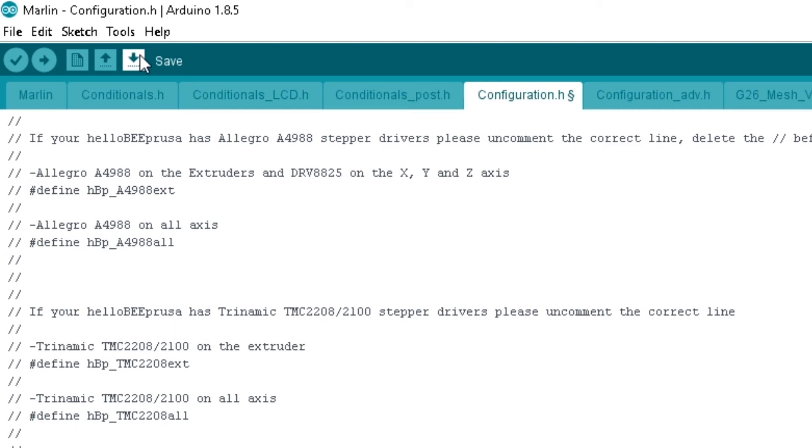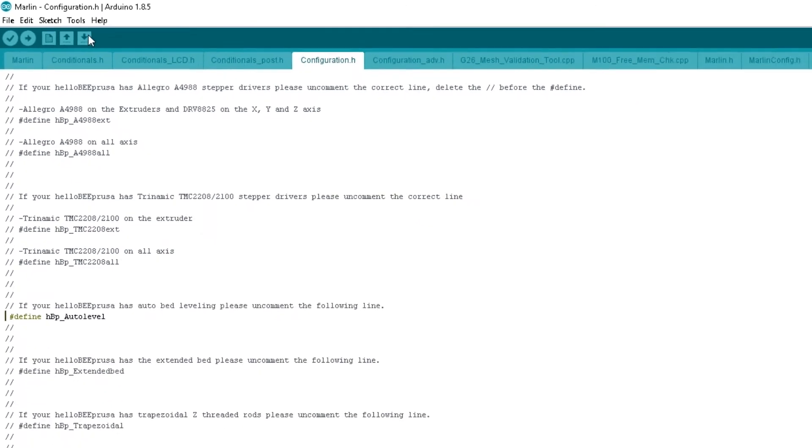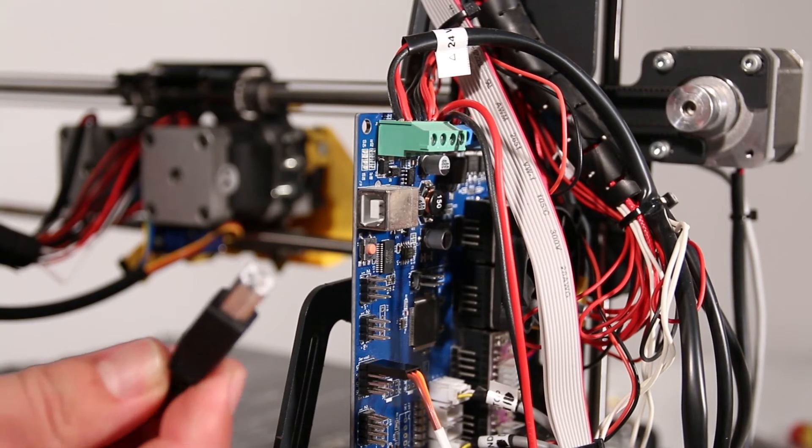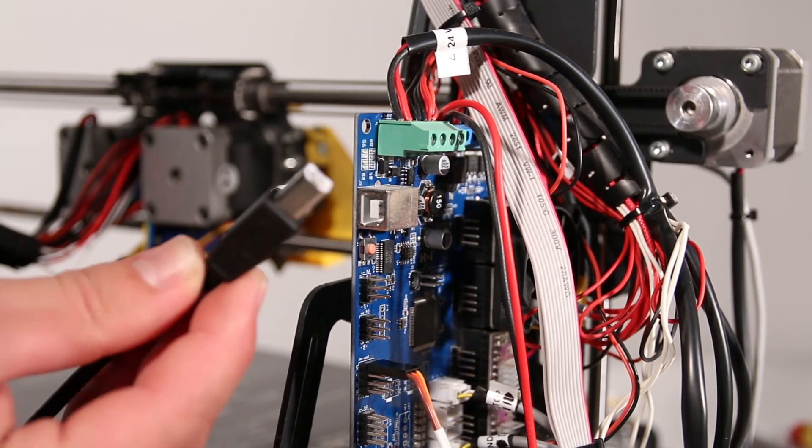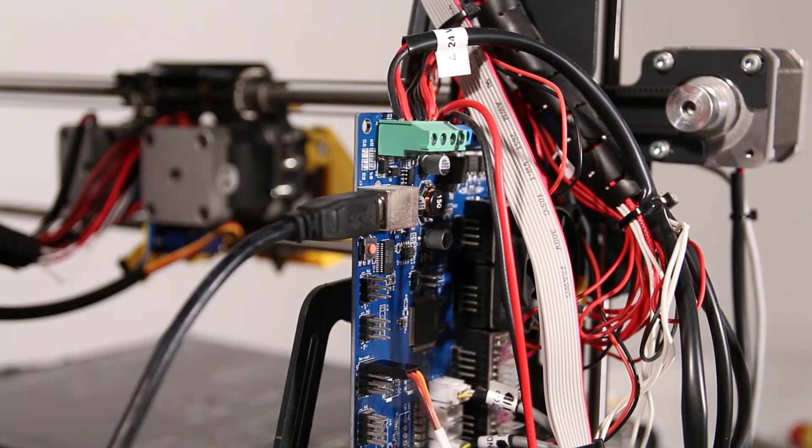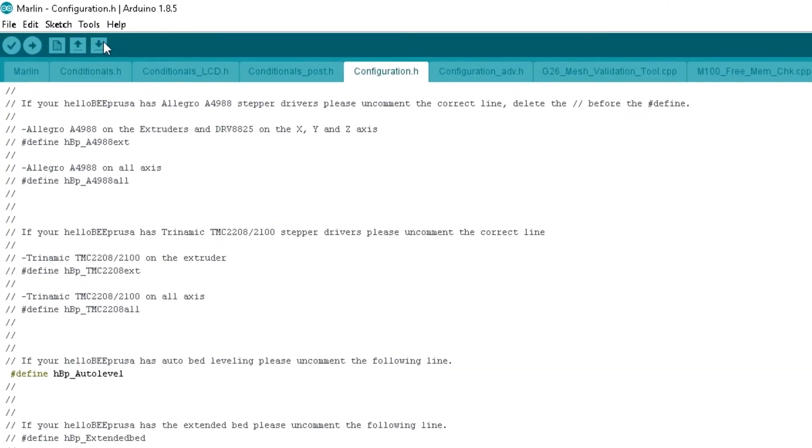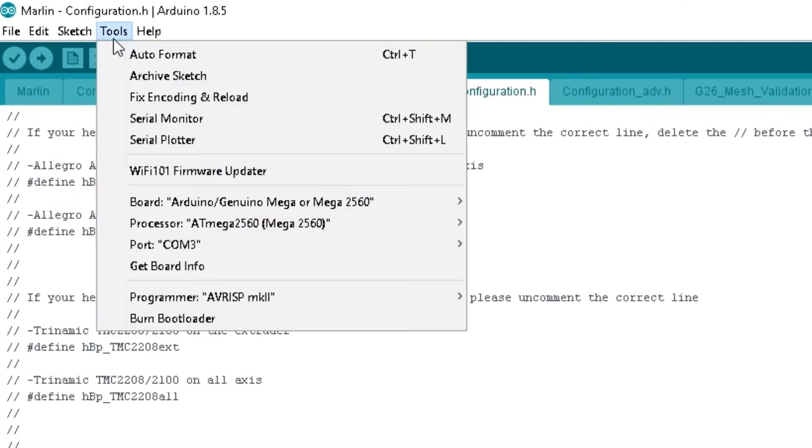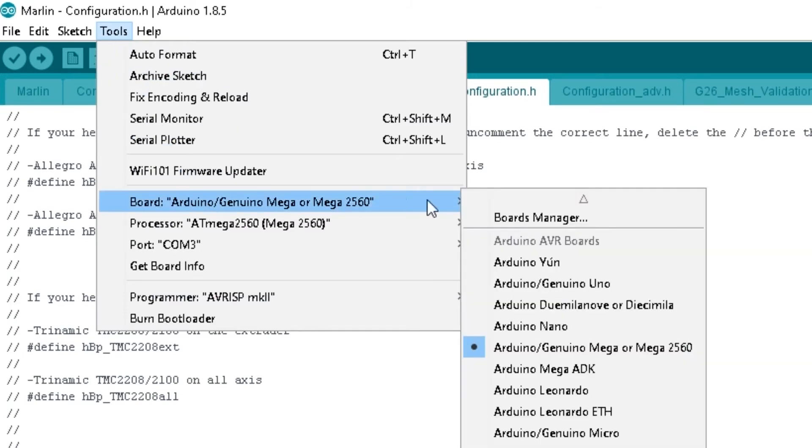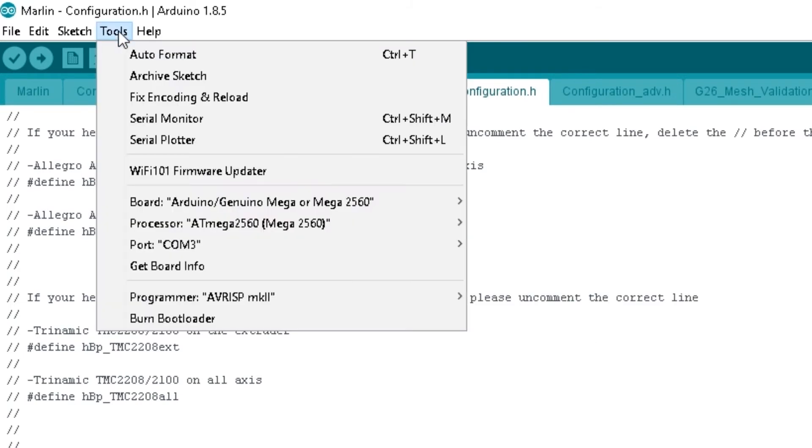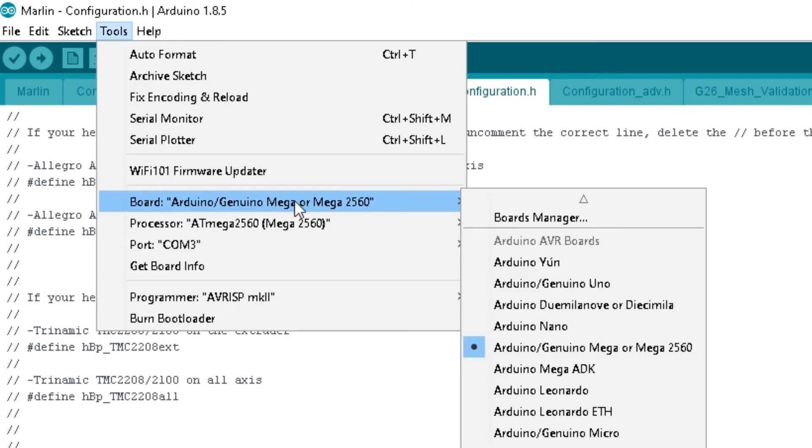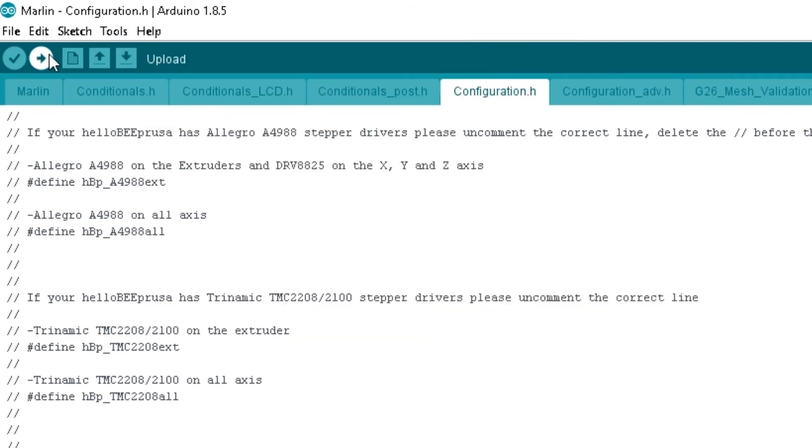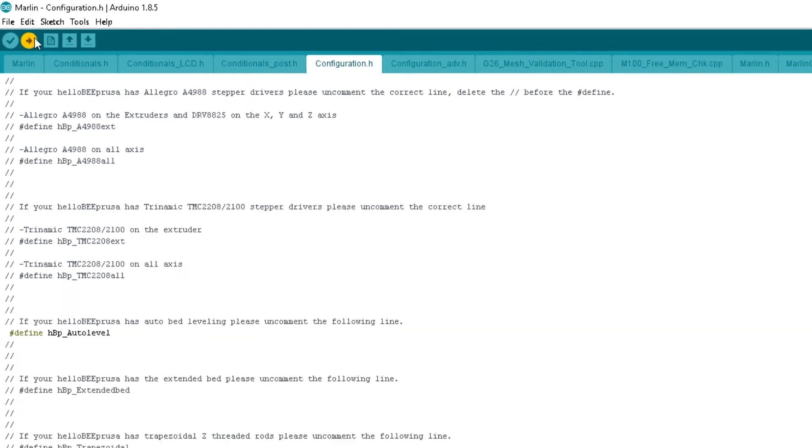Press save and connect a USB cable from your computer to the Helleby Prusa's board. Select the correct board and corresponding COM port under tools. The board you want is Arduino slash Genuino Mega or Mega 2560. Then just press upload and wait for the process to be over.